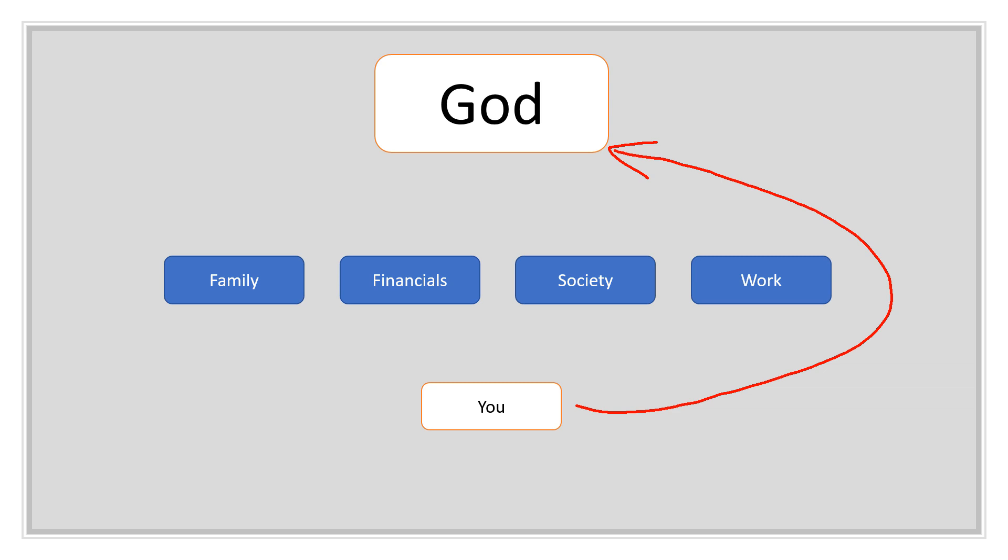Because God is above all, above all these things that seem so big to you right now. Just get yourself closer to God and you'll feel a lot better.